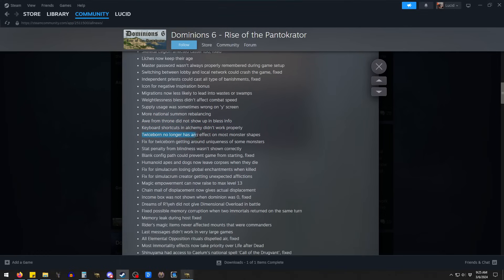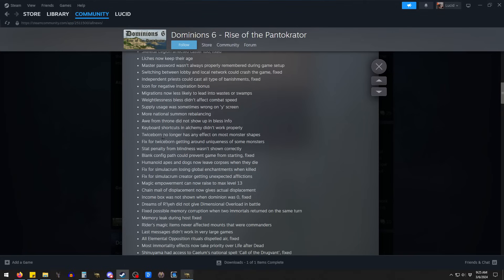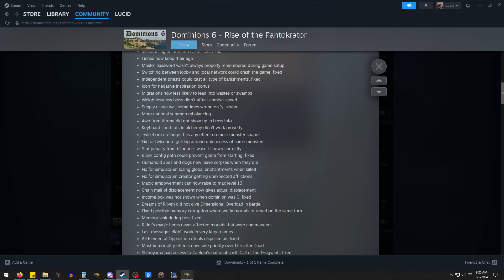This is a kind of sad one, a little bit. Twice-Born no longer affects most monster shapes. This means that, one of the things, one of our favorite little ways to abuse Twice-Born was you transform into a big monster. Like, if you're a little goblin, you transform into a big monster. And then, when you're Twice-Born, you come back, not as a tiny little goblin white mage, but as a big monster white mage. And it was really cool. And now that doesn't work. So, rip. And you can't Twice-Born your god anymore.